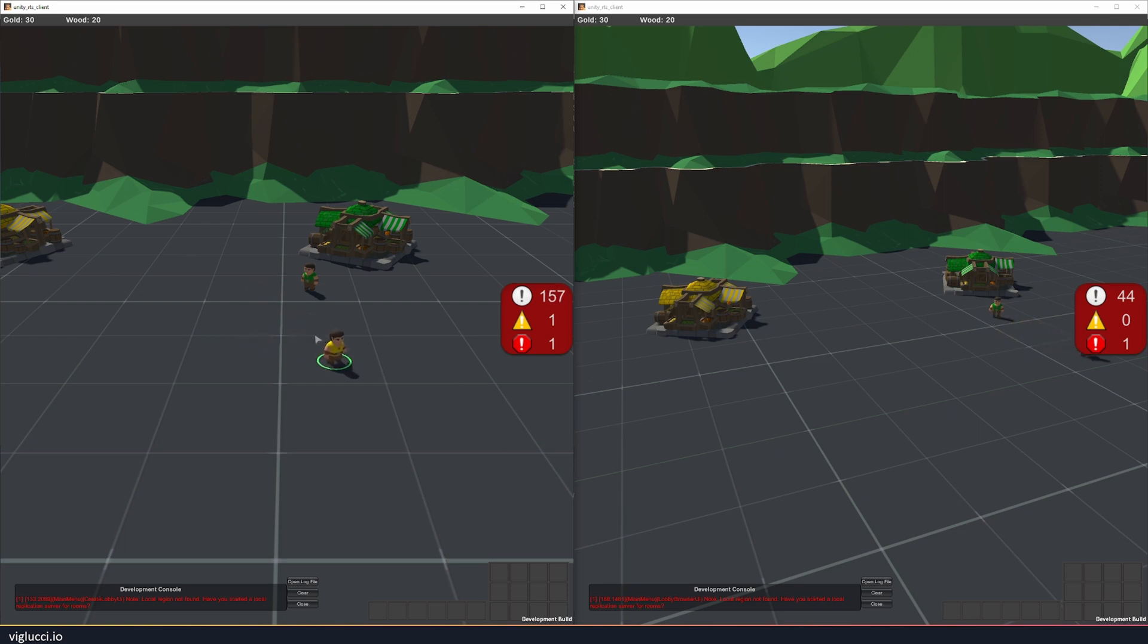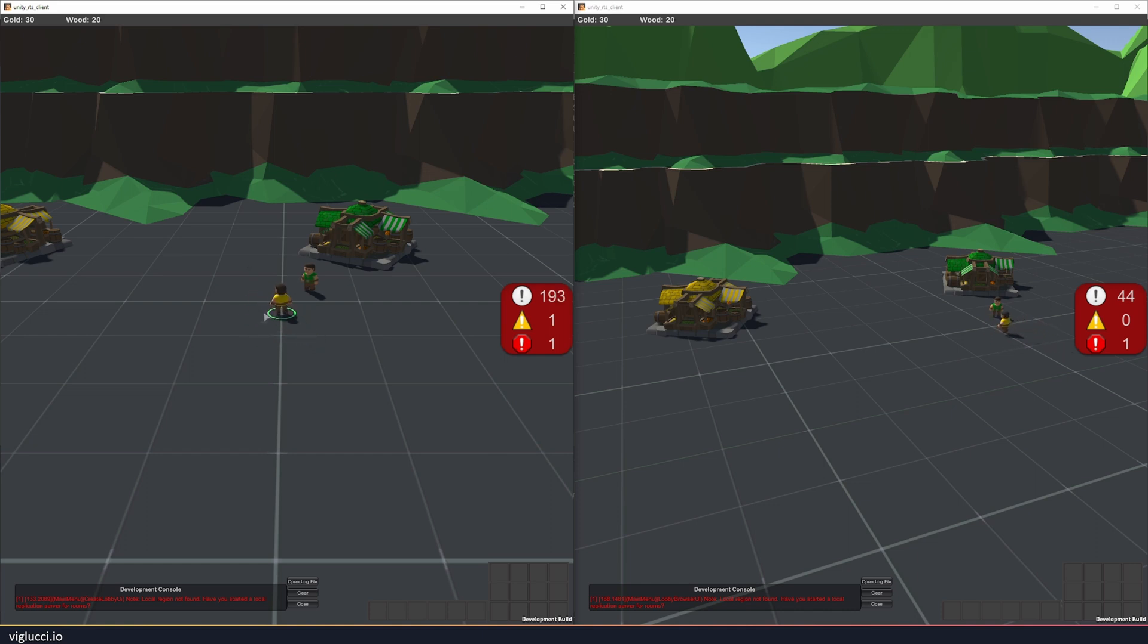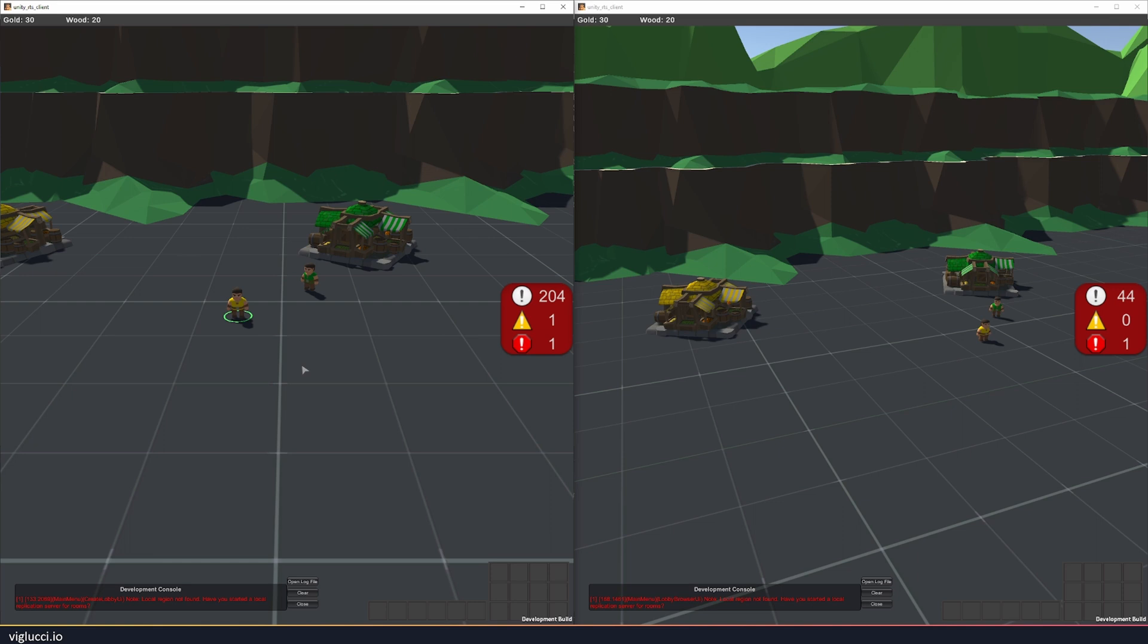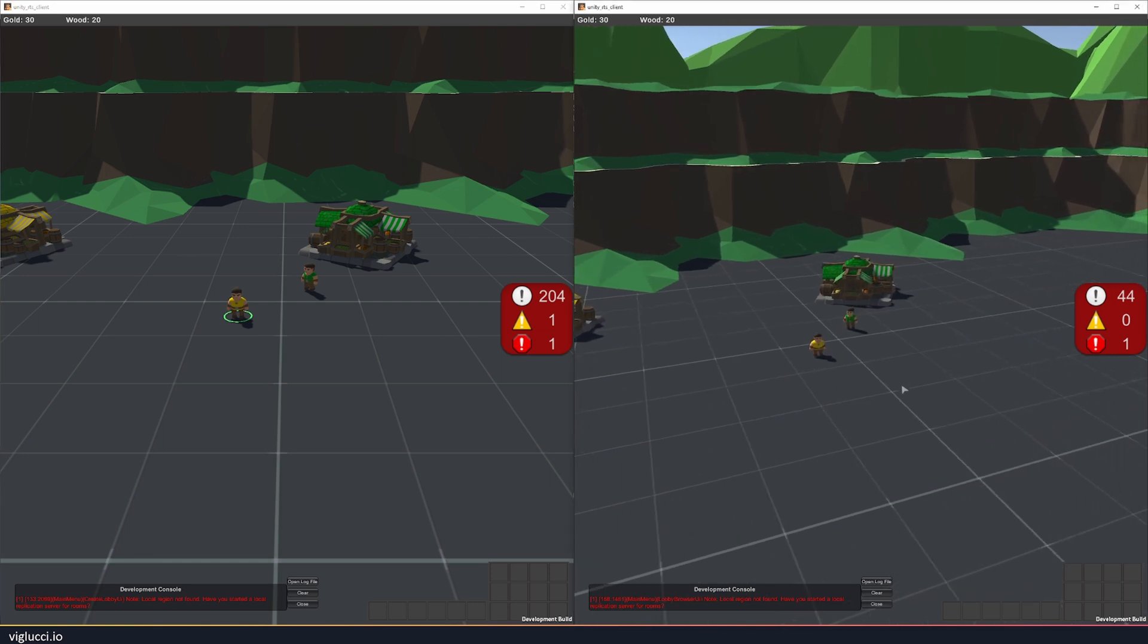Additionally, we have this concept of state authority or input authority. So the left client is the yellow team and the right client is the green team. So if I'm on the left client, I can't click on or control the green player or the green units. And the way I'm facilitating that is through a concept called input authority, which is a coherence concept built into their framework.